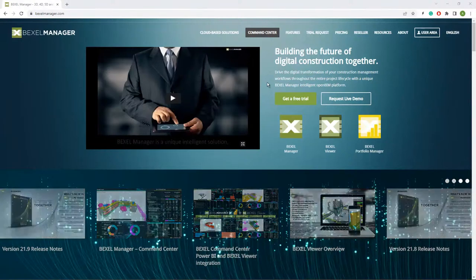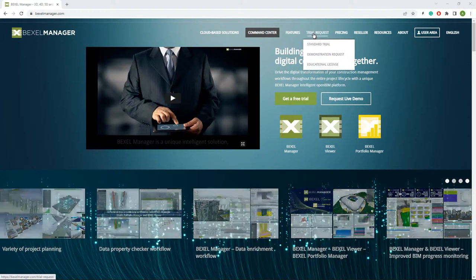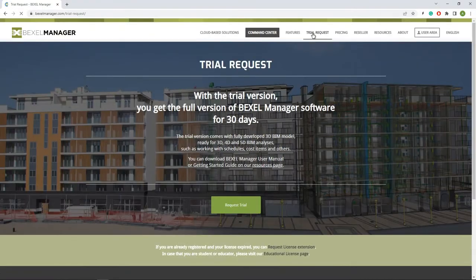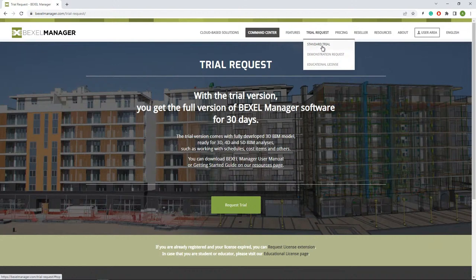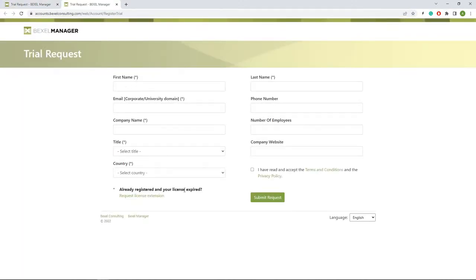Before we start, let's quickly go through the process of acquiring trial licenses in case you don't have our software license. You can go to our website, go to the trial request, and you have two options: a standard trial or an educational license if you're a student or professor. The trial license gives you access to 30 days of the full range of features of Bexel Manager software. You just have to request the trial and submit some basic information about yourself and your company — we ask that you use your company or educational institution email, not a personal email.